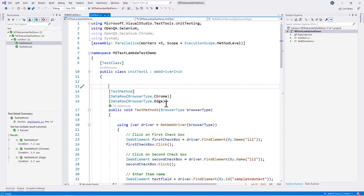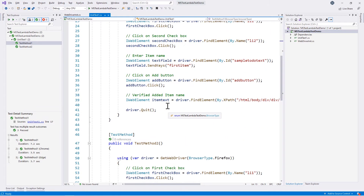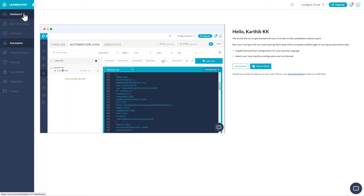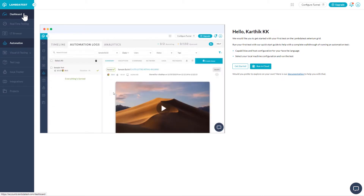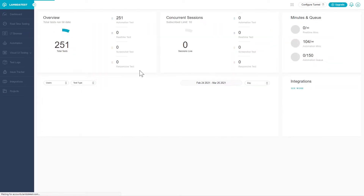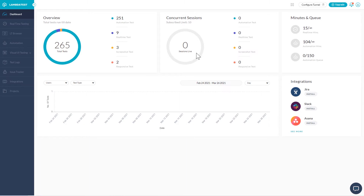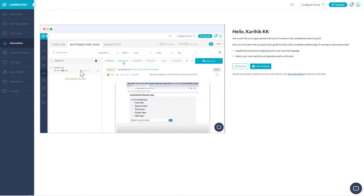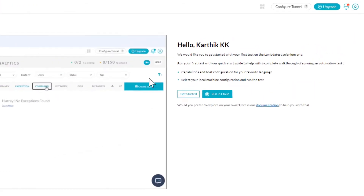Let's get started. This is the code we've been writing in our earlier videos, and today we're going to enhance it to run on the LambdaTest platform. But before that, let's quickly look at the LambdaTest platform itself. This is the LambdaTest platform we'll use to perform cross-browser testing with 2000+ browser combinations. The dashboard shows details like concurrent tests that can be executed, total tests executed, real-time tests, screenshot tests, and responsive tests in a given time frame.